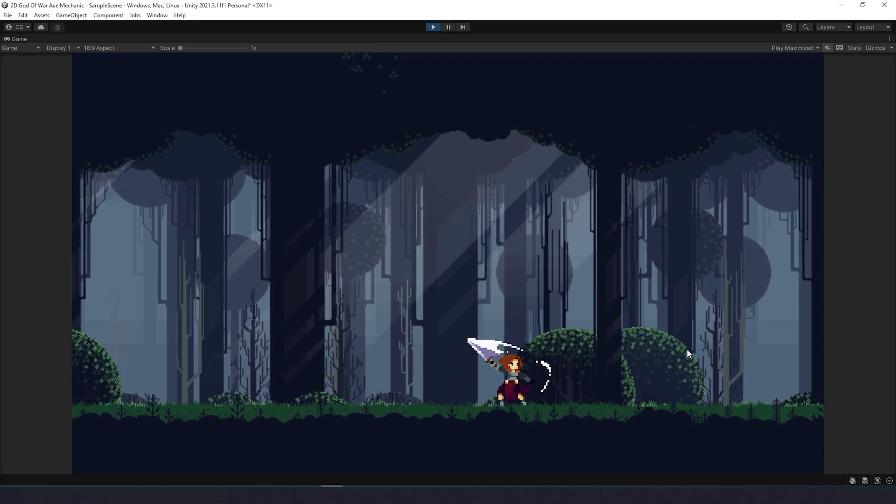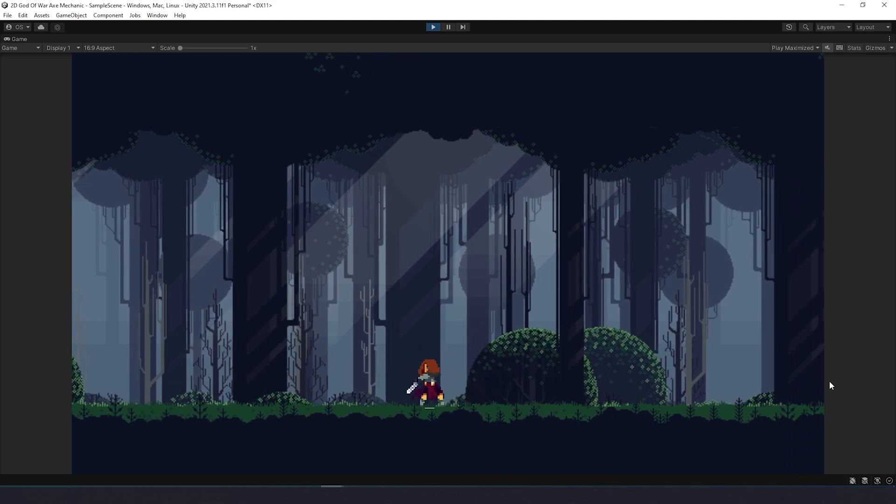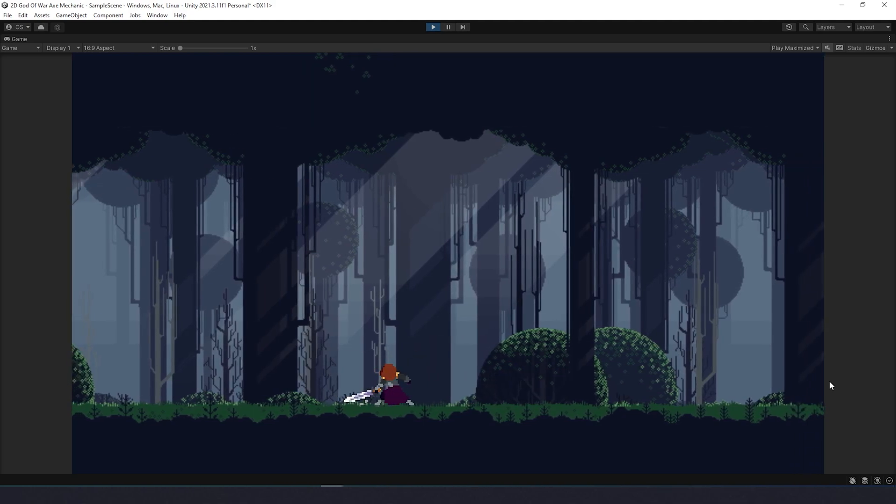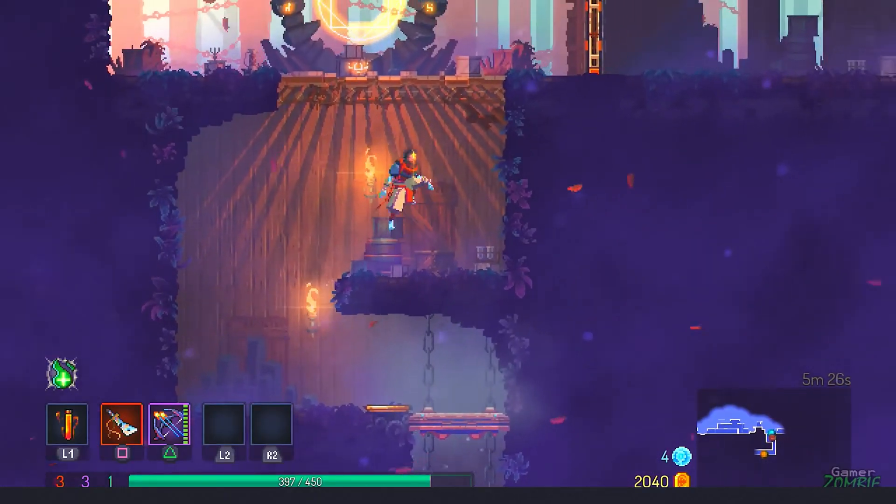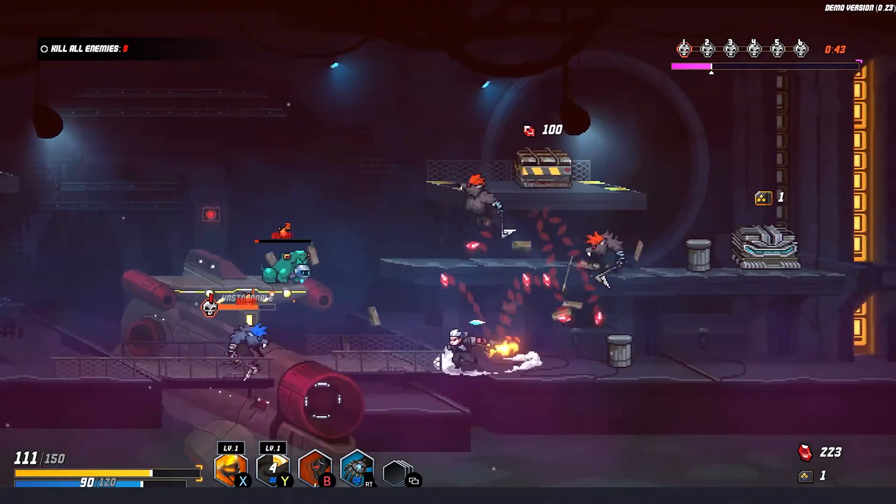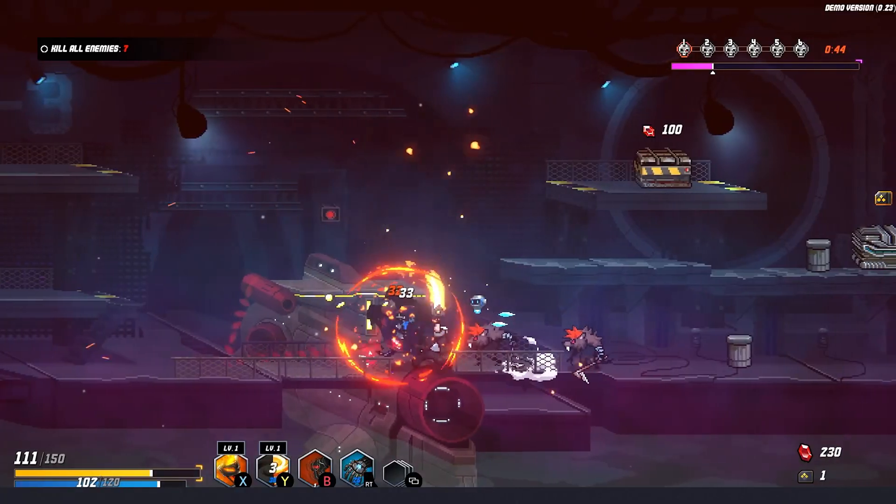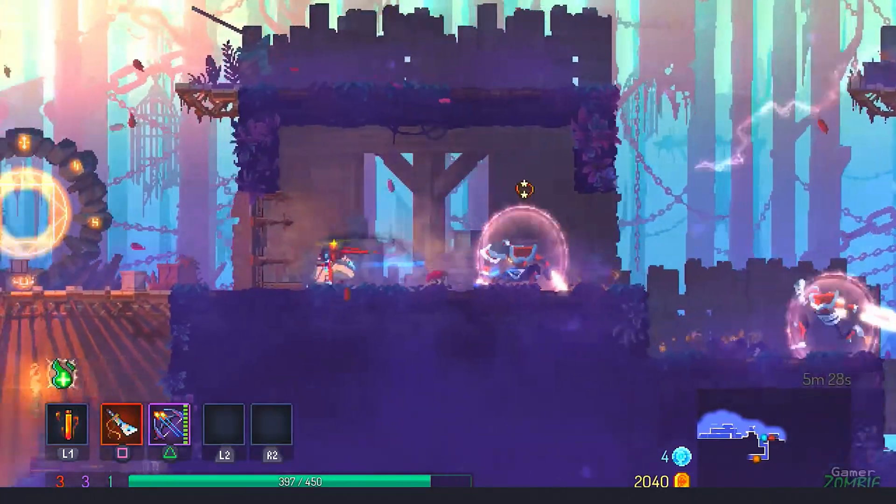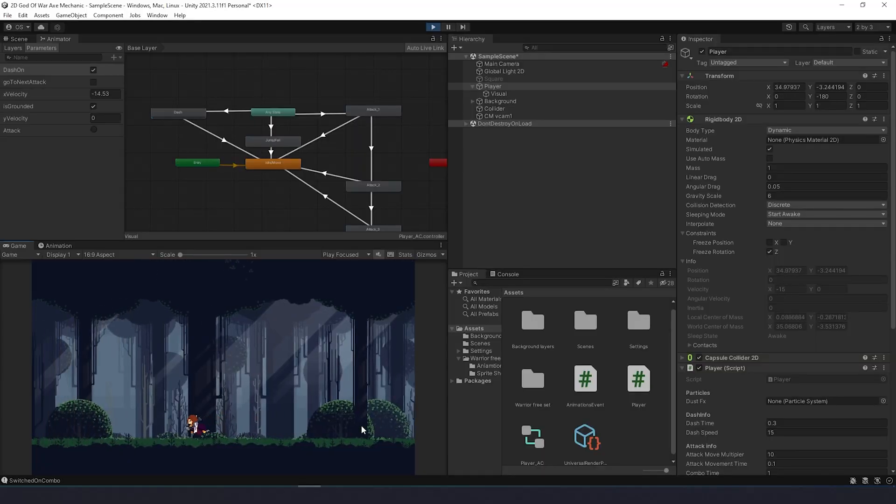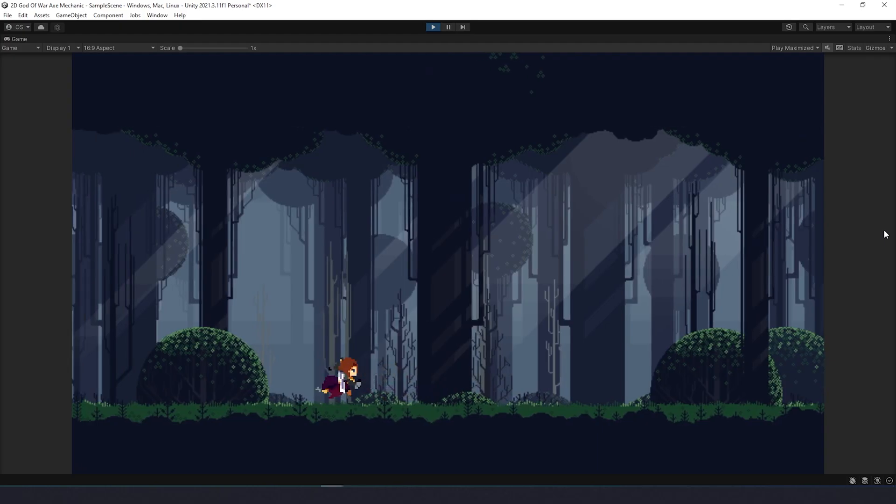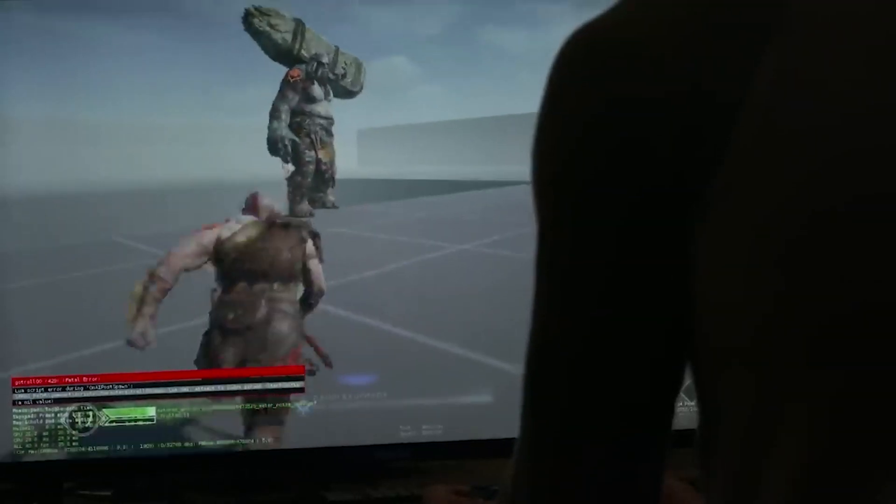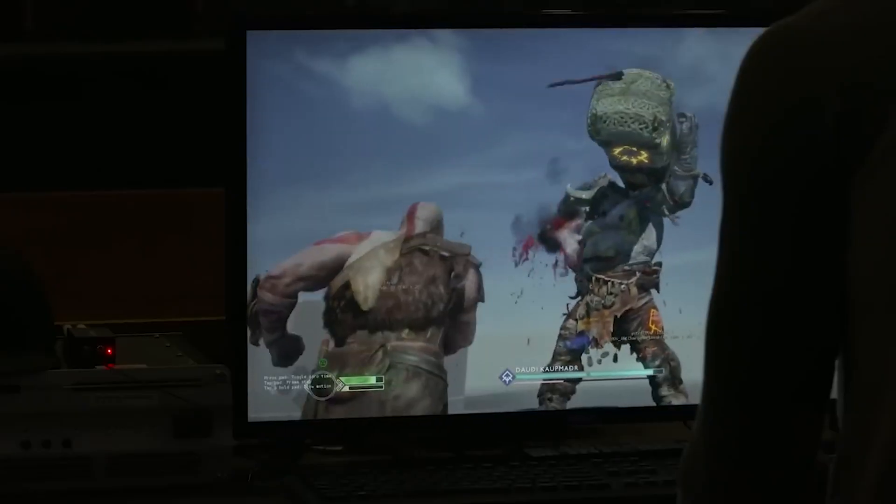Also in Moonscars, Dead Cells, or Blade Assault, they can dash to avoid danger. So I did the same. With a ghost effect, of course. Now the main point of this video: the axe mechanic.